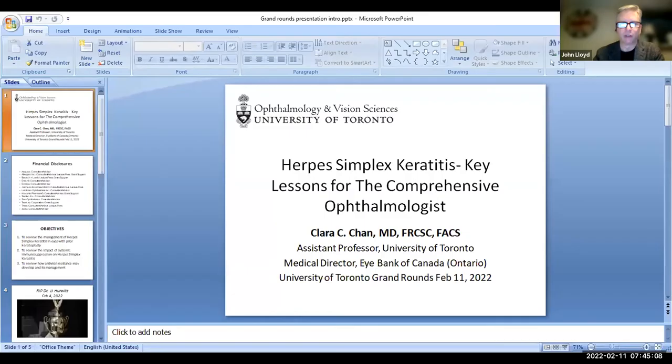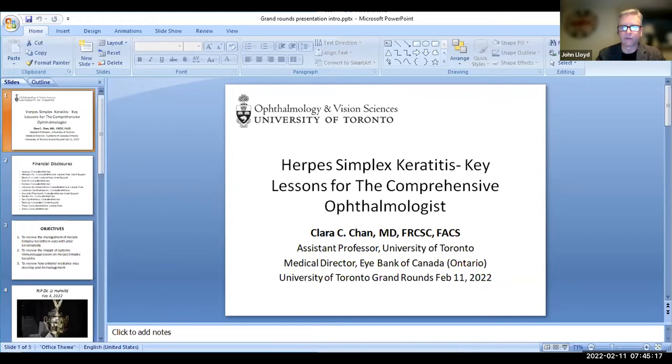And recently, Dr. Chan was listed on the 2021 Ophthalmological Power List, recognizing the top 100 most influential female figures in ophthalmology. So thank you very much for joining us this morning, Clara, and organizing this round for us so we can begin.